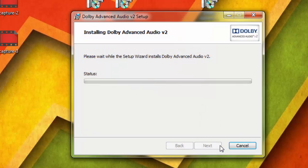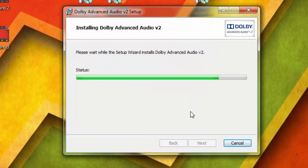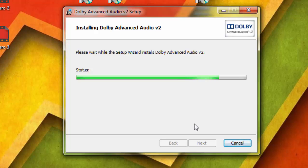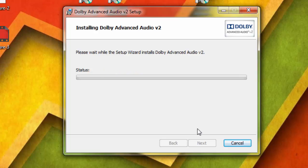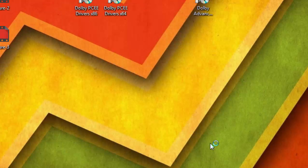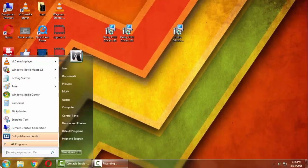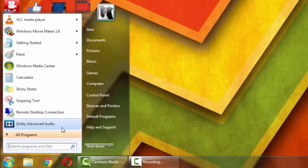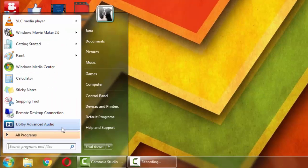Click Next and wait for it to install. Now click on the Finish button. If you go into the Start menu, you can see the Dolby Advanced Audio application that we installed.